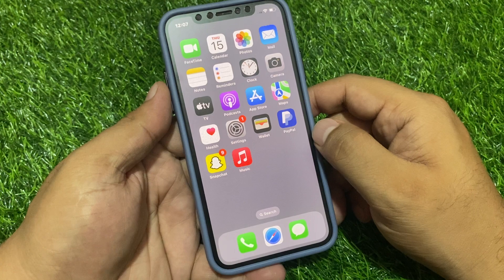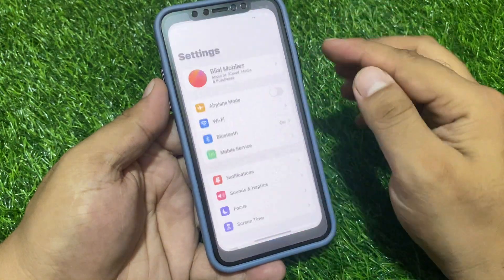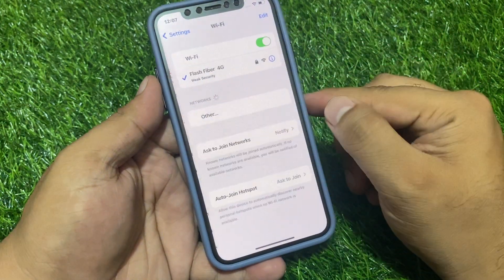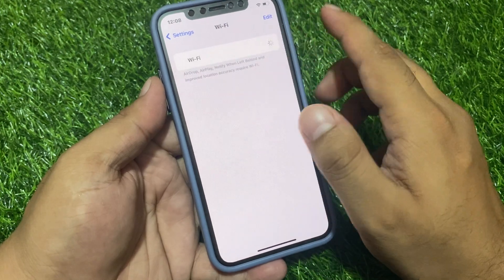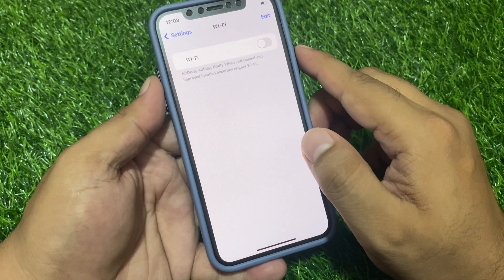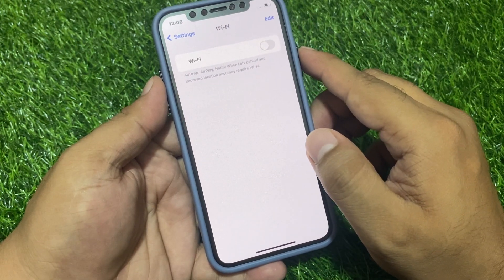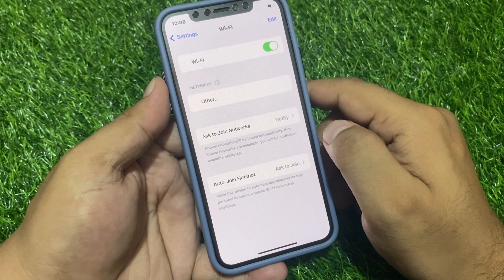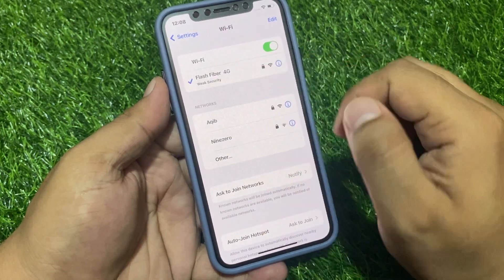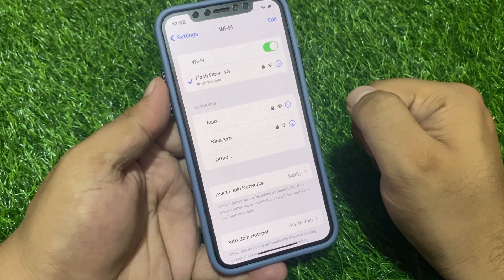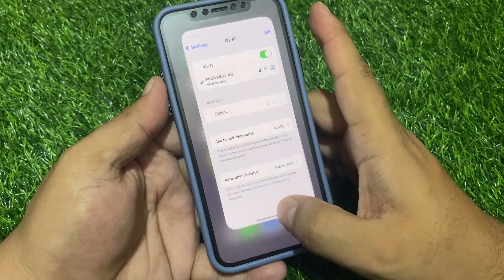Simply tap on Settings, tap on Wi-Fi, turn it off, and after 10 to 20 seconds turn it back on and connect to the Wi-Fi. Then check again.